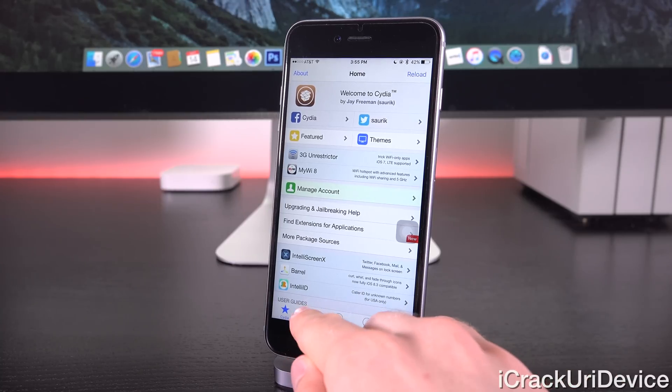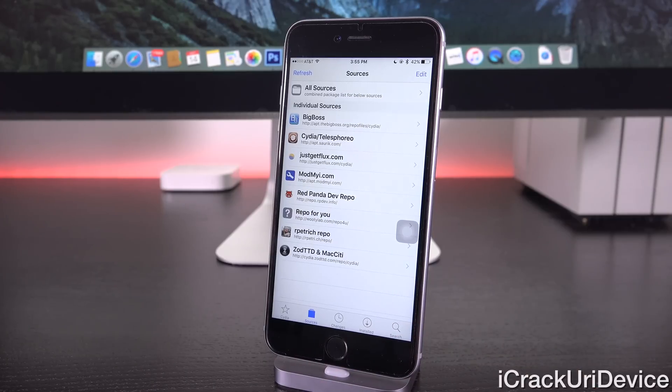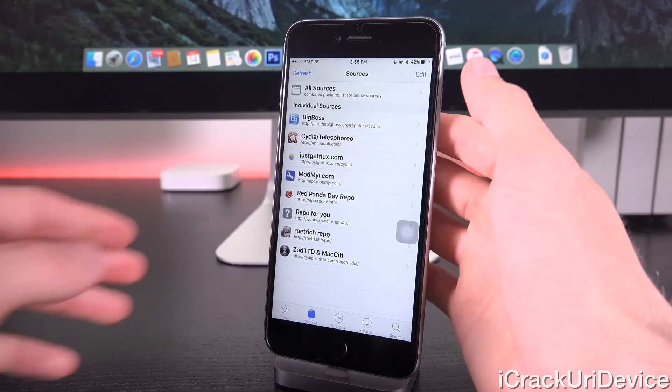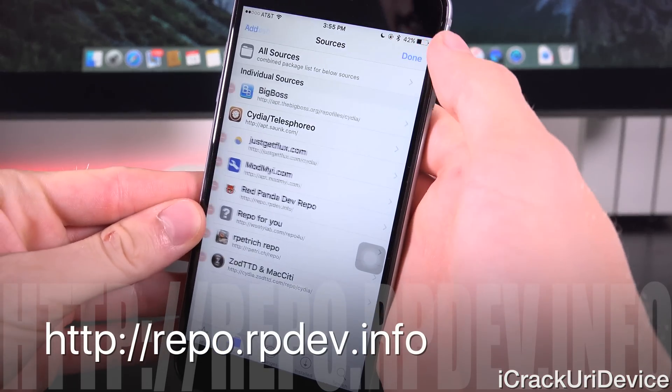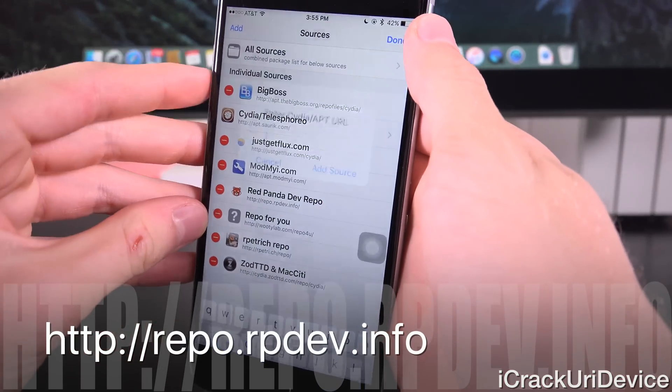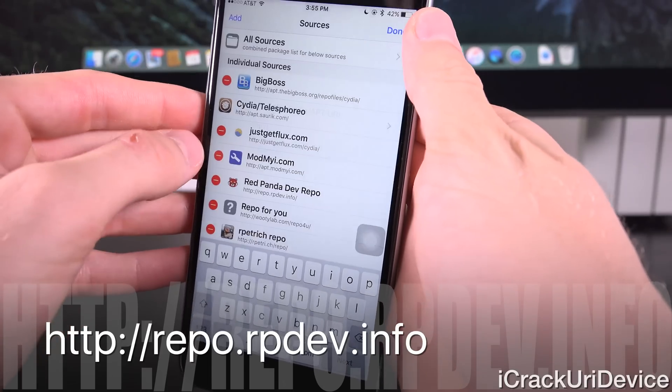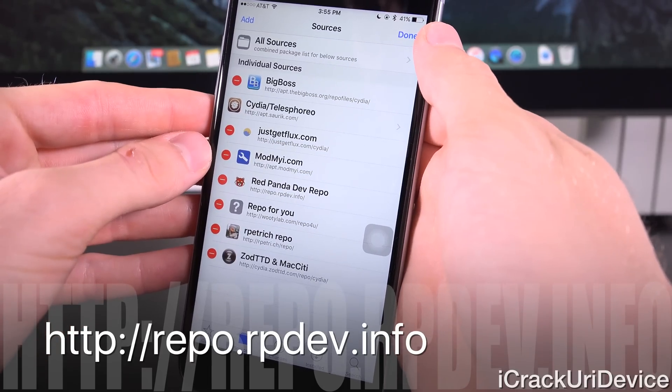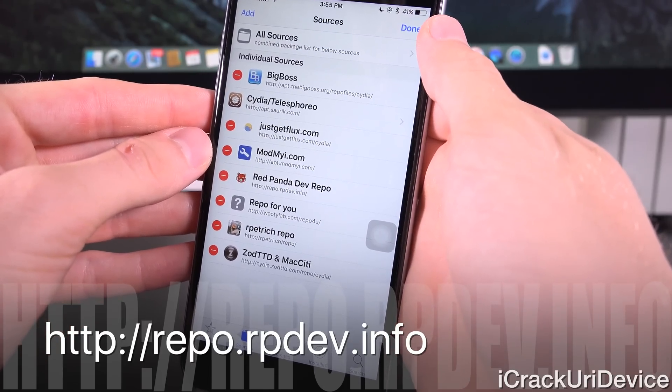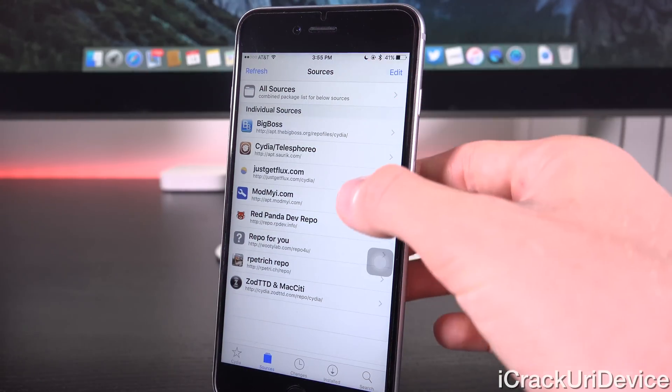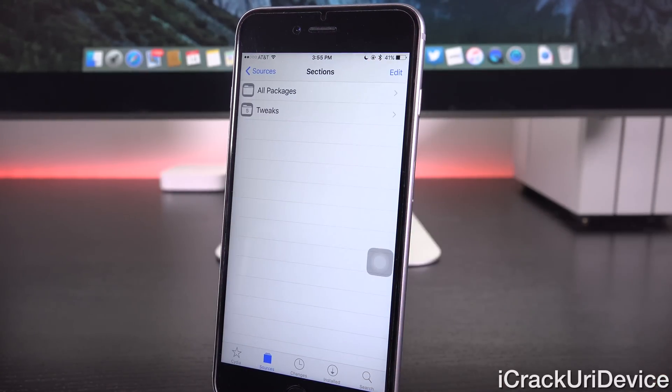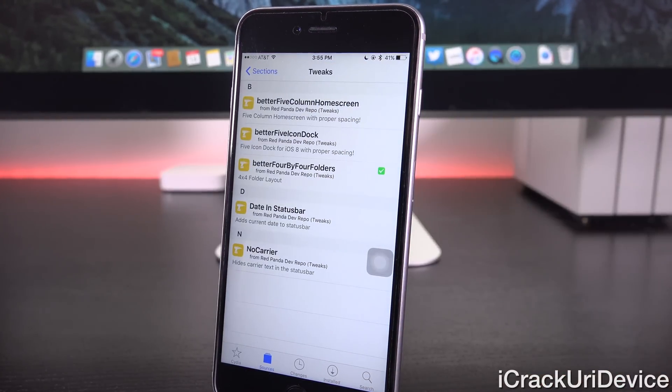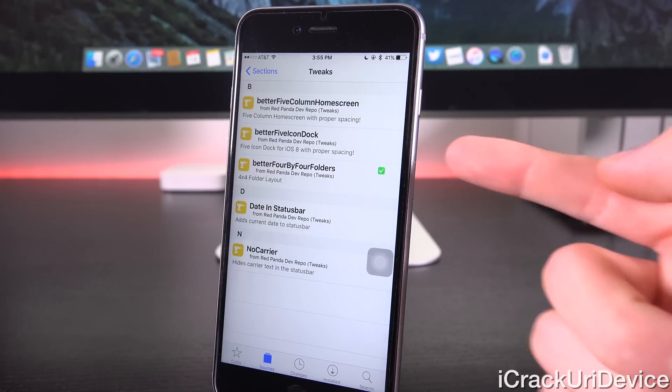So basically you just need to go to sources down below at the bottom, and you need to add the following repository by tapping edit in the upper right hand corner, followed by add in the upper left hand corner. And then you're just going to add repo.rpdev.info. And once you do, you can simply tap done, and then followed by tapping into the source, tweaks, and then install better 4x4 folders.